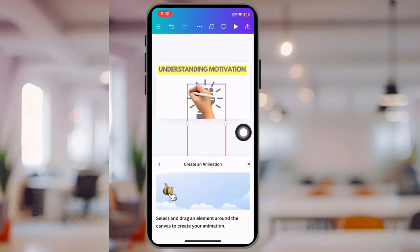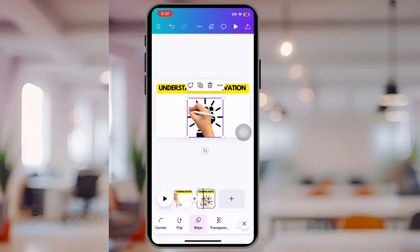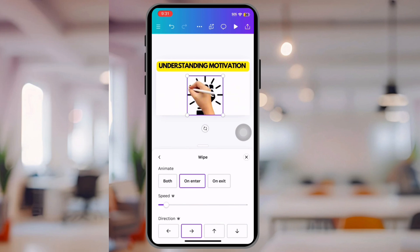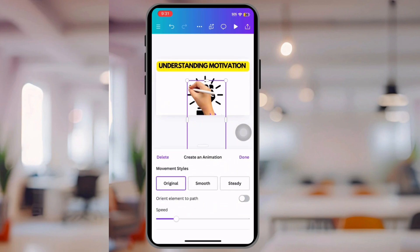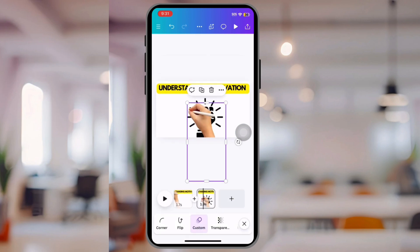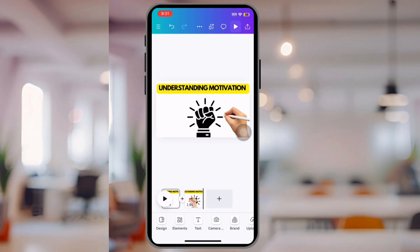Now go over to the second canvas and do the exact same thing — find Animate, scroll until you see Create, and click Create. Move the hand again. We want the hand to move faster so it looks like it's drawing the image. So go back to Wipe where the image animation is and speed it up. There we go — a little bit faster. Now it looks like it's writing it. That's pretty accurate and pretty nice. I love it.